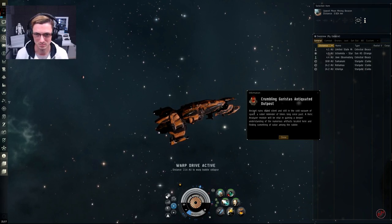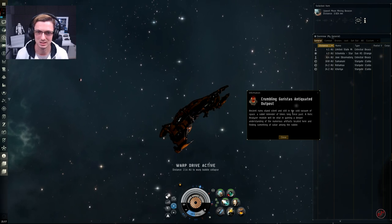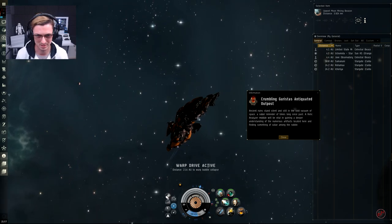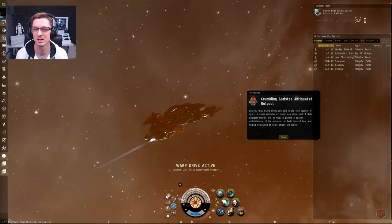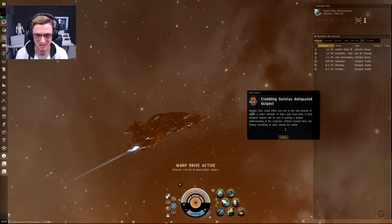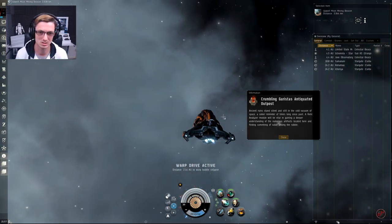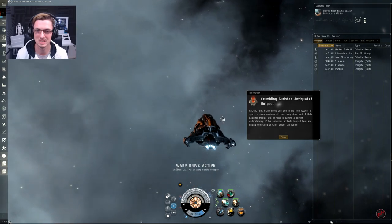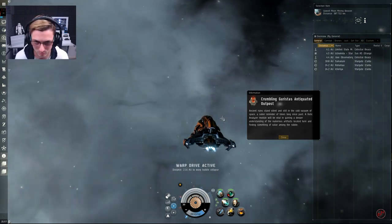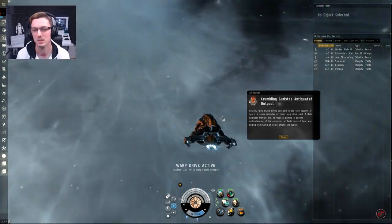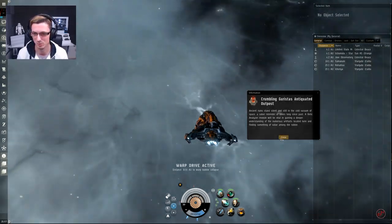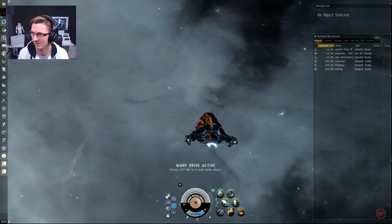Ancient ruins stand silent and still in the cold vacuum of space, a sober reminder of times long since past. A relic analyzer module will be vital in gaining a deeper understanding of the numerous artifacts located here and finding something of value amongst the rubble.